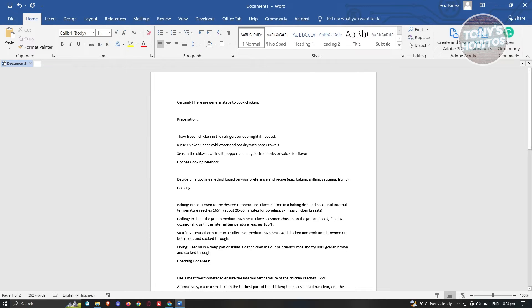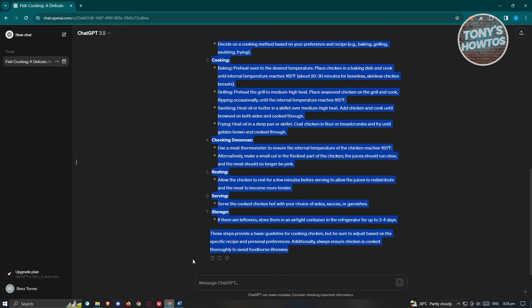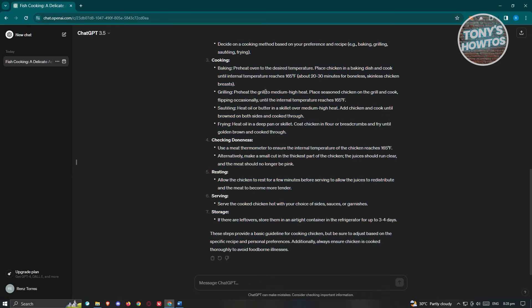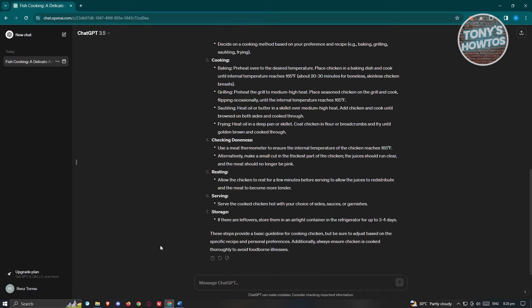A great thing about ChatGPT with the latest version is when you go to the very bottom of the result, you'll see a copy button next to it. Whenever you click on it, you'll see a check mark, meaning you've successfully copied that text.